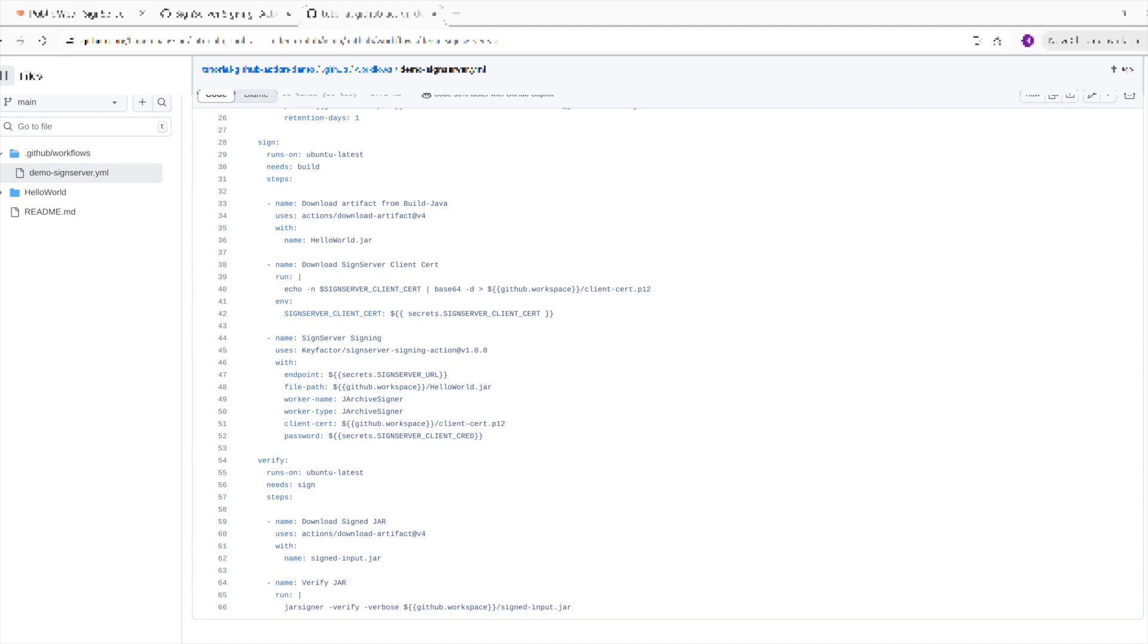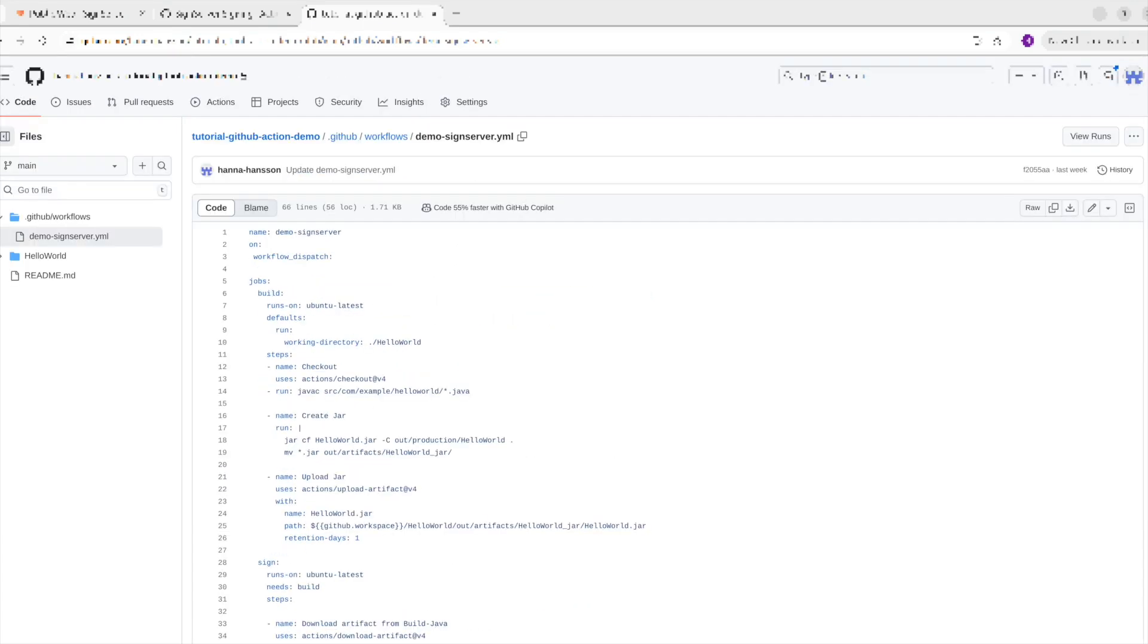The action will sign the file from the provided path with the chosen worker. In our case, this is our Hello JAR with our JARcat signer. Once successful, the signed JAR is uploaded to artifacts. The last step in the workflow is downloading the JAR and verifying the signature using JAR signer.